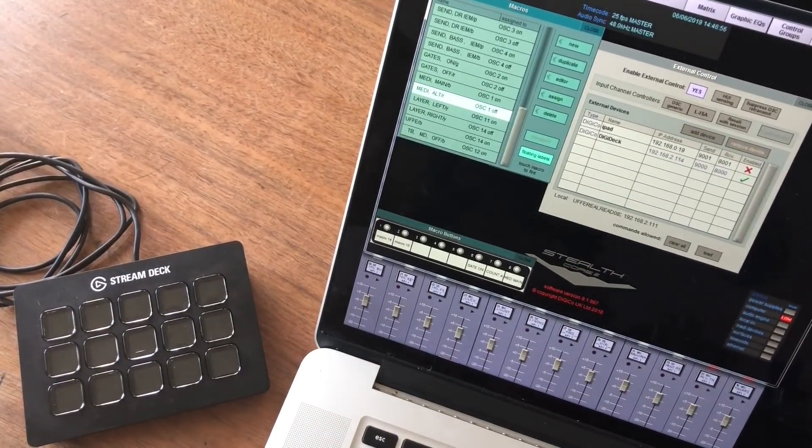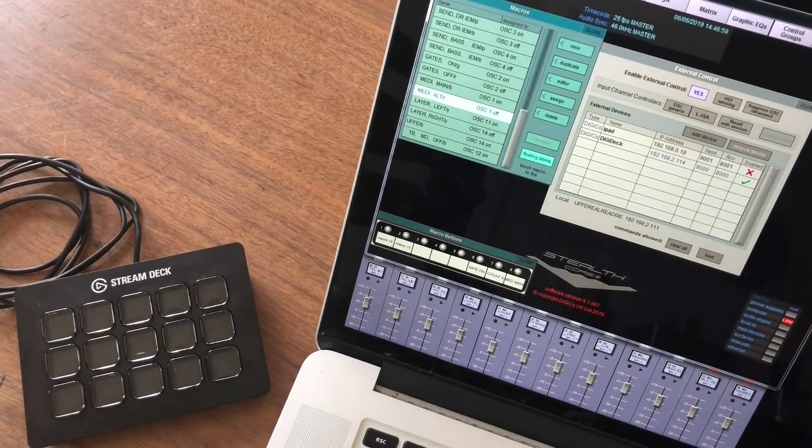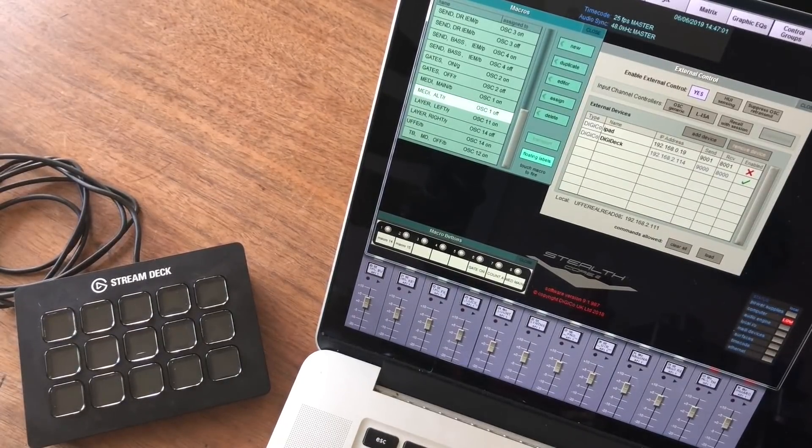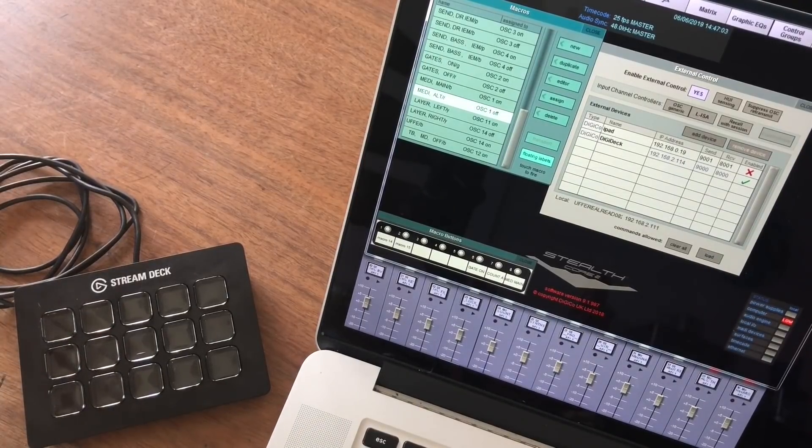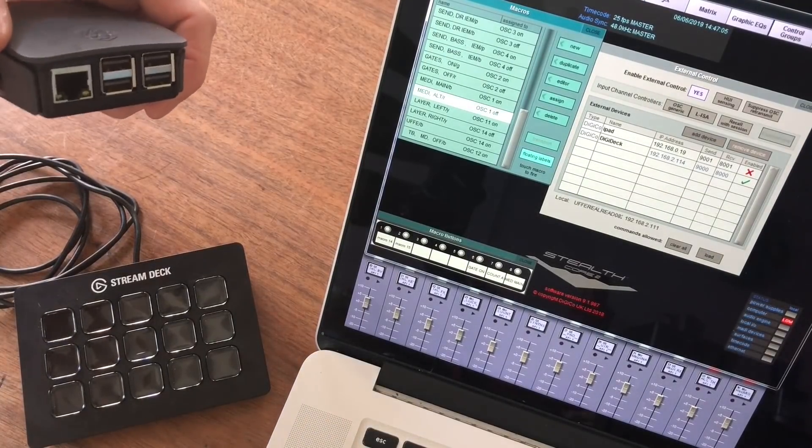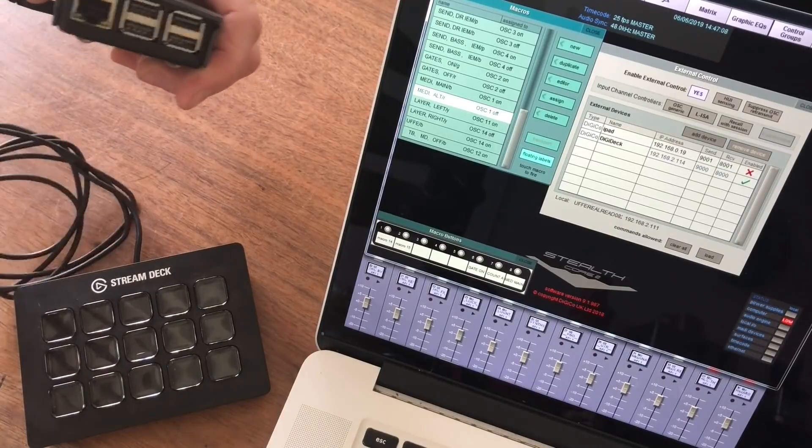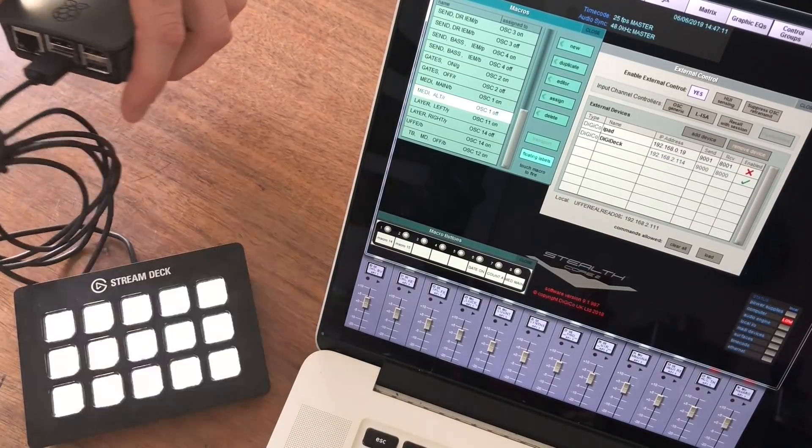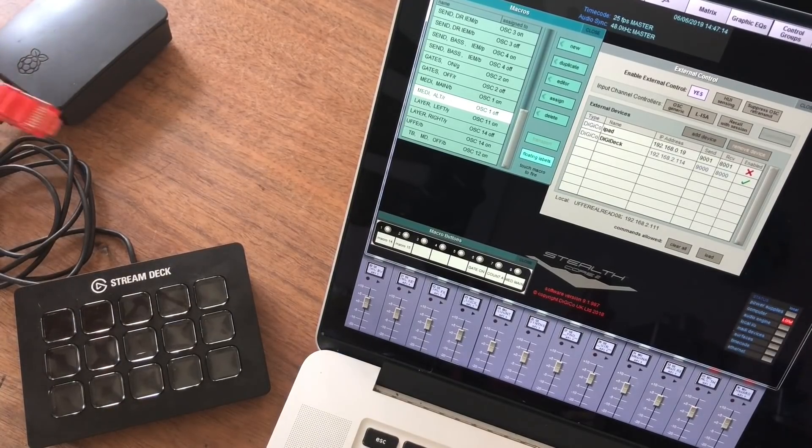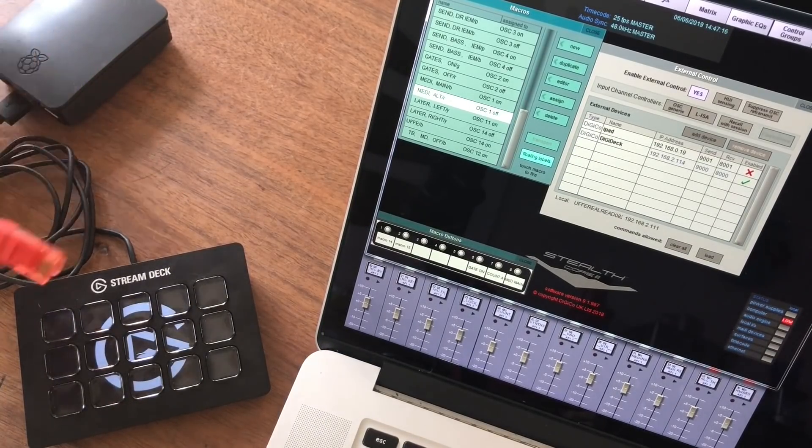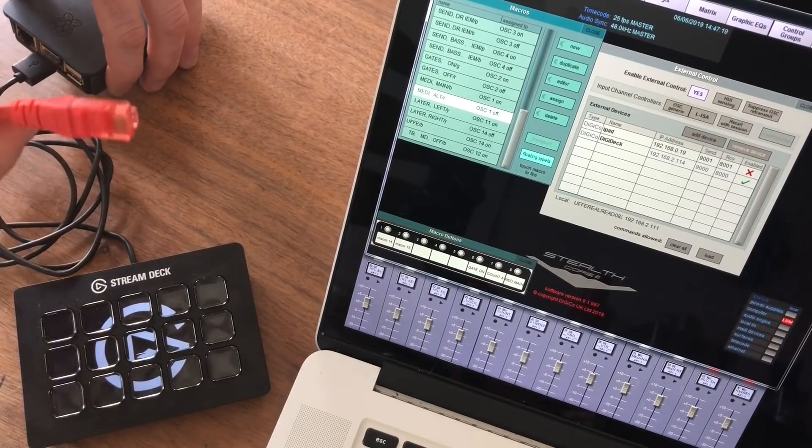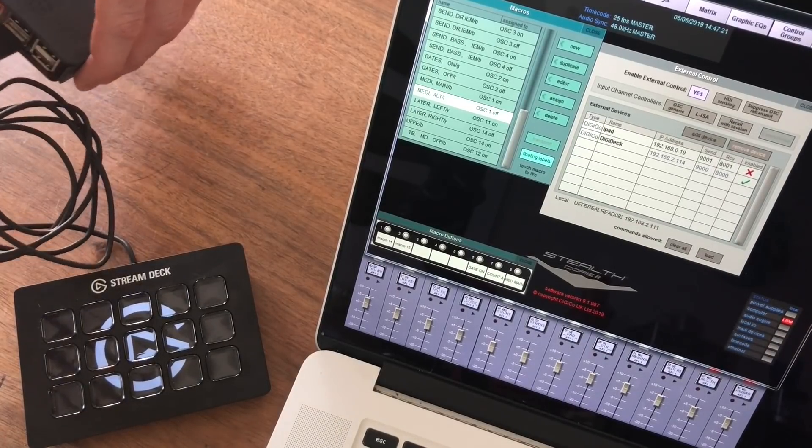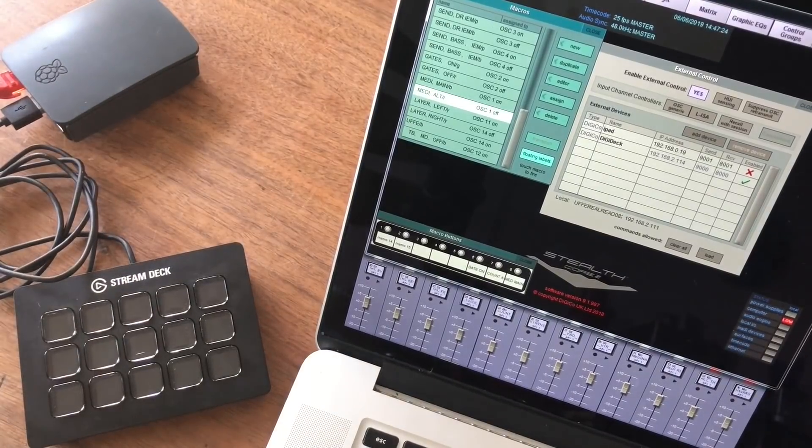So we're just going to power it up first. Connect the power here, and connect the Stream Deck to any of the USBs. And then this is our direct network connection to the console. This is using no switch or router, connected like this.